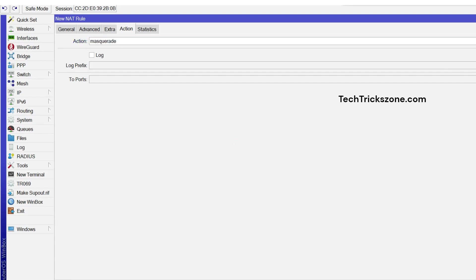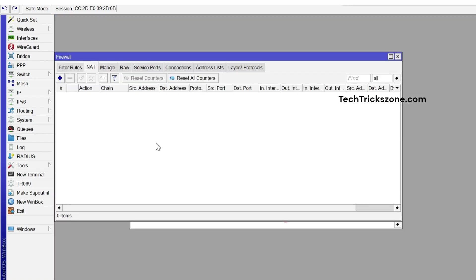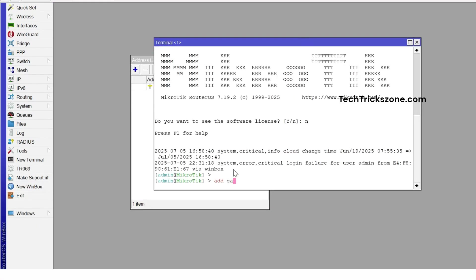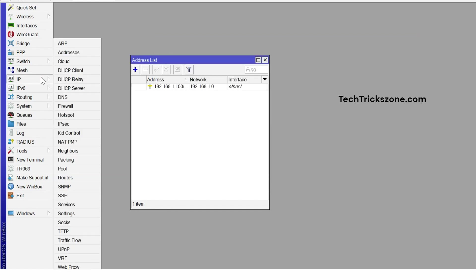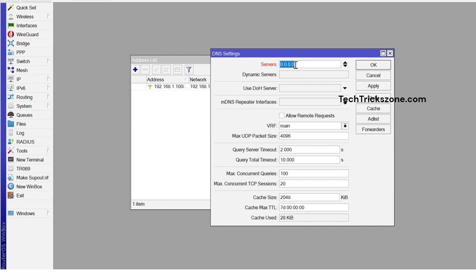Now add the default gateway. You can add a default gateway using the terminal or using the route option from the main menu. Using the terminal, use the command: IP route add gateway equals your gateway address, and press Enter. After the default gateway, add a DNS server. Go to IP, then DNS option, and add primary and secondary DNS servers for your Internet. Press Apply and OK.